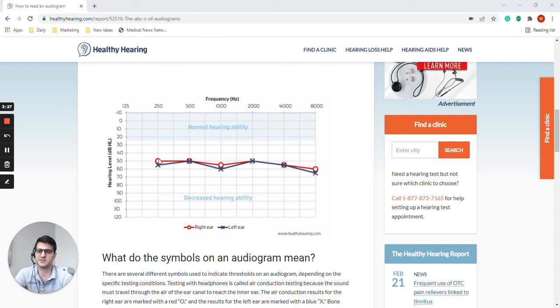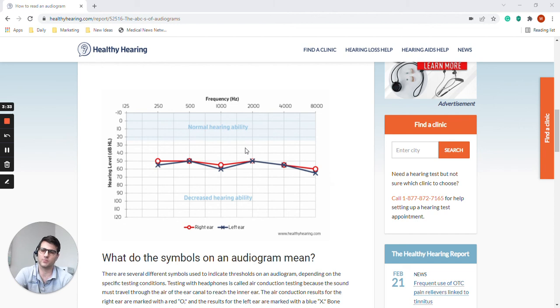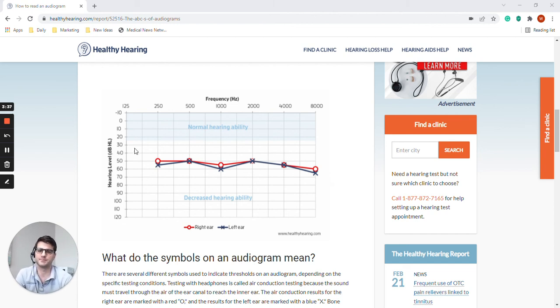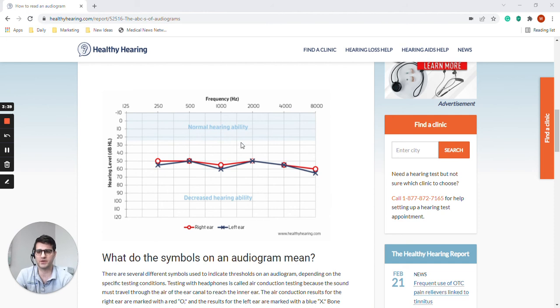Most places you may go, most hearing care professionals, this may be all you get. And they may use it as a hearing aid candidacy exam. You could fit a hearing aid using this information.